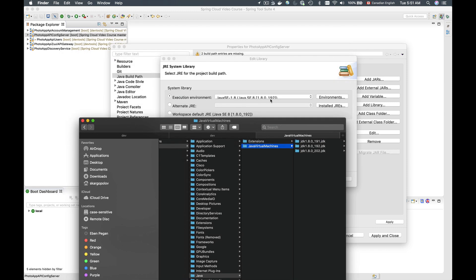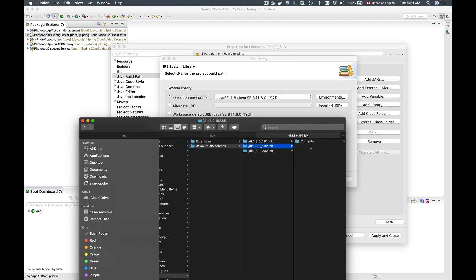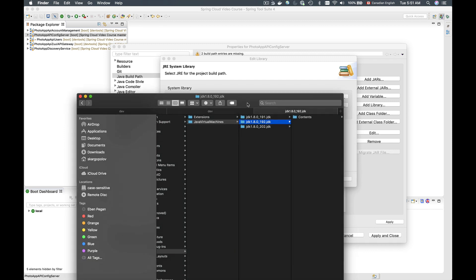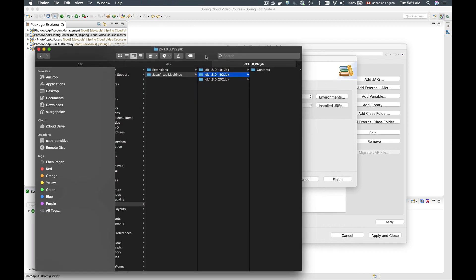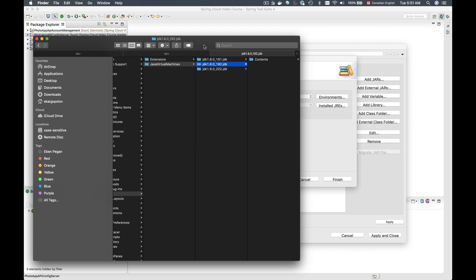So in my Spring Tool Suite, the Java runtime environment selected is 192. So this is the one that is being used to run my project. So once I select this Java runtime environment, or JDK, it starts with Java development kit.